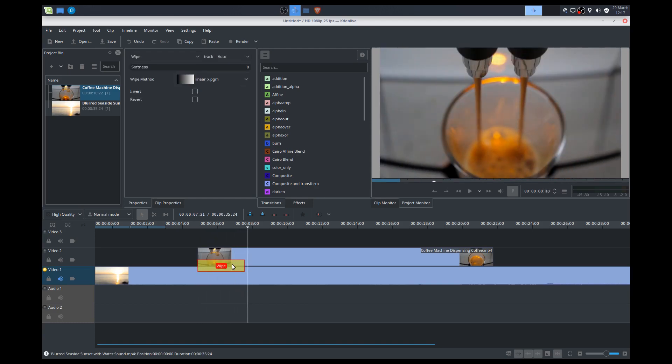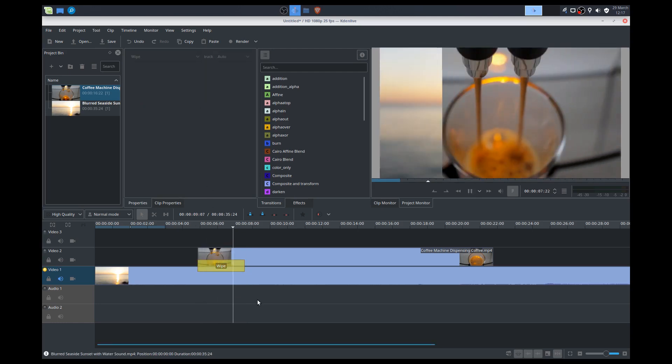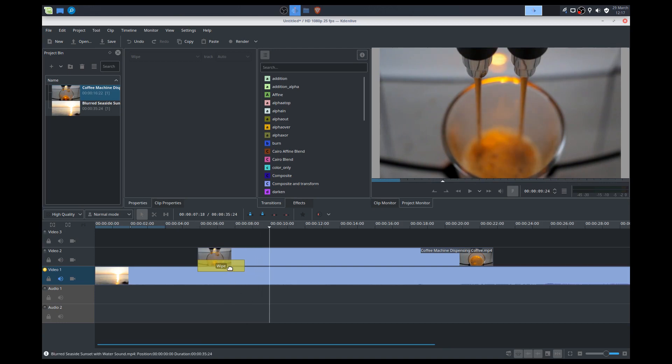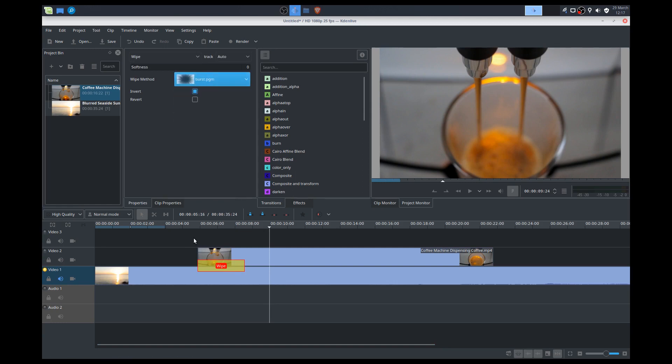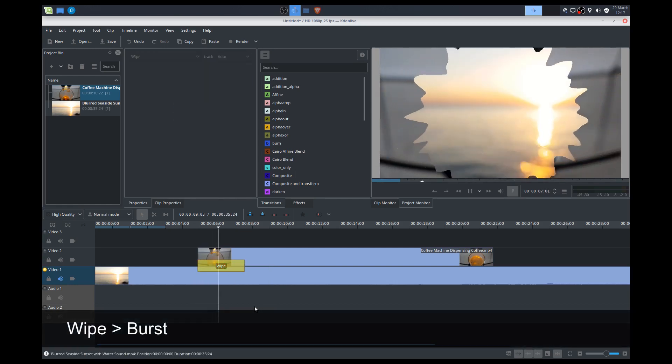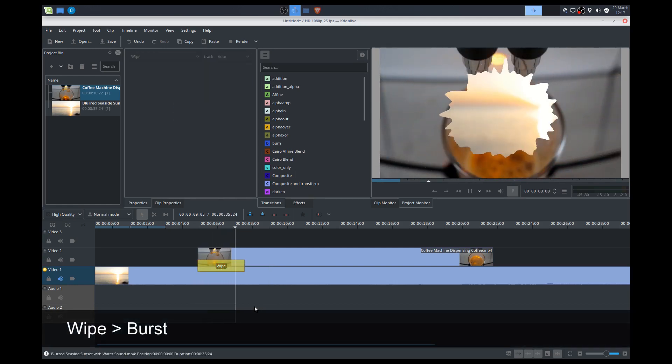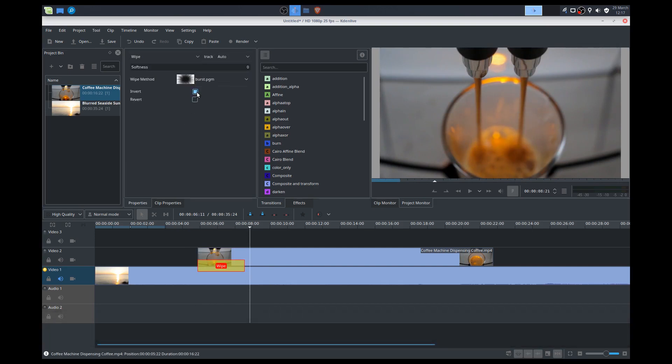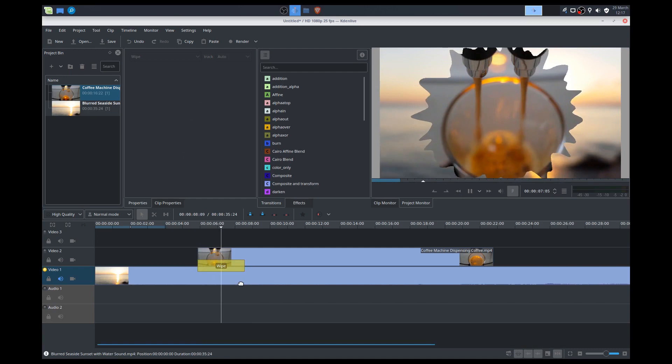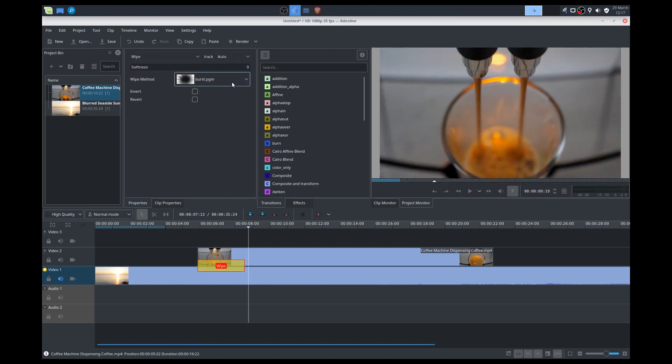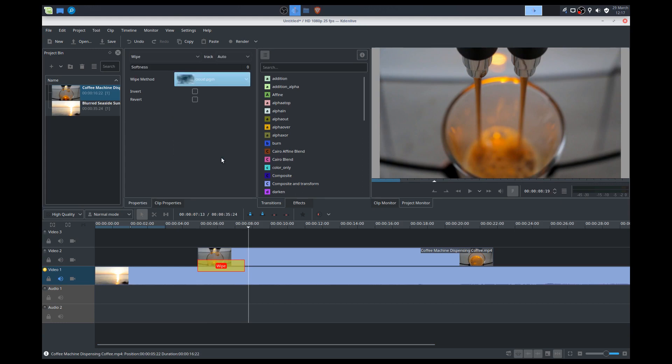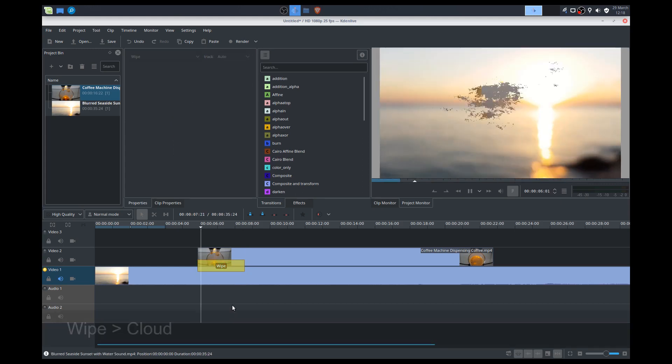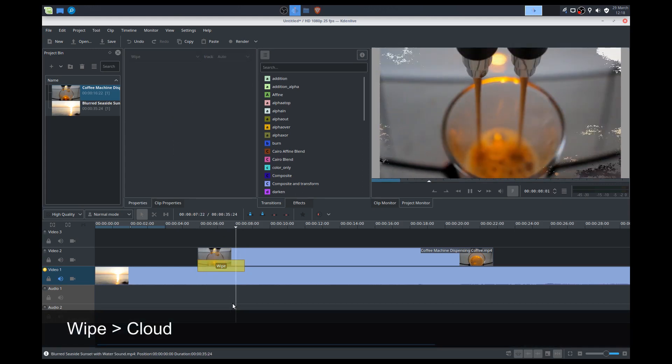We can change it, we can invert it. Let's see what invert does. So it wipes it right to left. We can change it to something else. Let's try a burst. Let's see what the burst looks like. So there you go. That's a burst. But that was in reverse. So let's try it the other way around. Let's try a couple more. Let's do cloud. Let's see what cloud does. That's pretty cool.